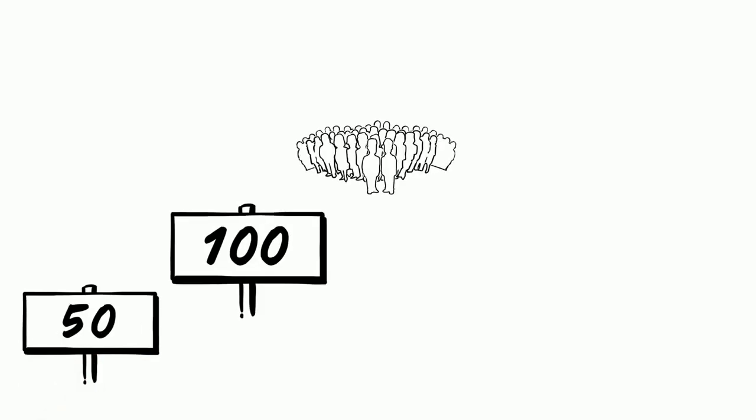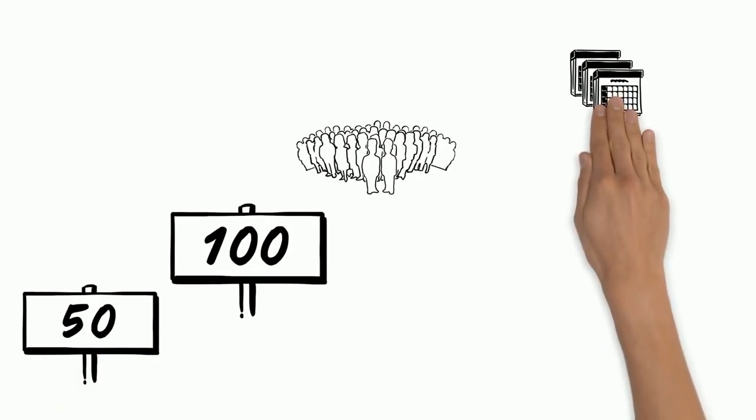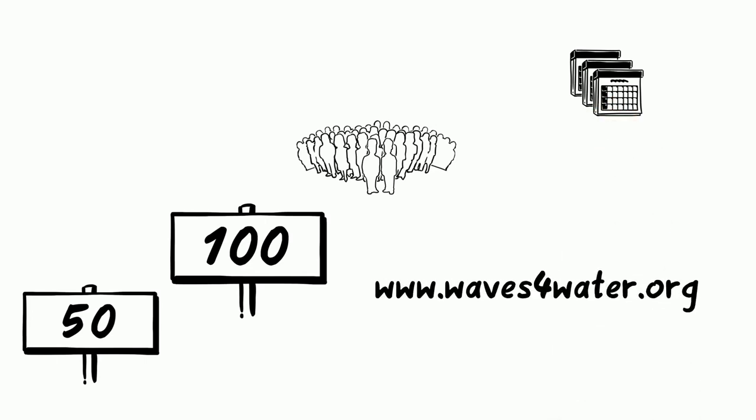For only $50 per water filter, over 100 people will have access to clean water for many years. Wasteful Water is our supplier and distribution partner.